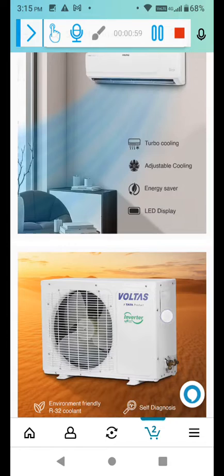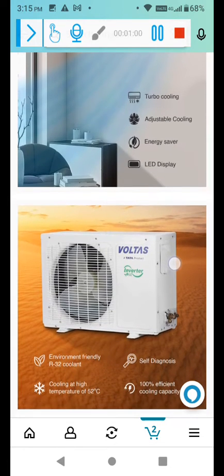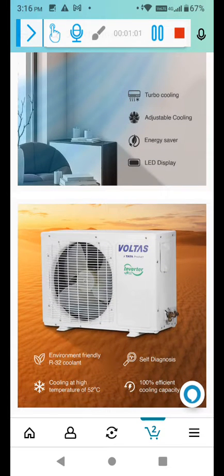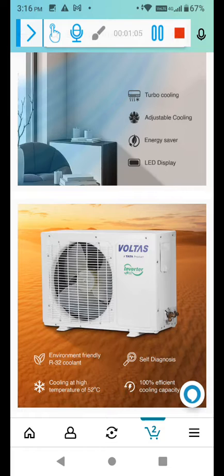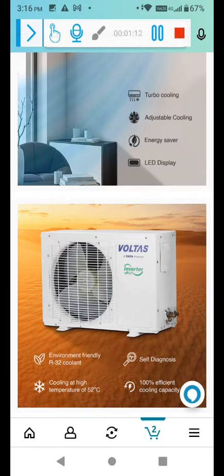So this is the outer unit, environment friendly R32 coolant use, self diagnosis. If you feel any error or troubleshooting there is a self diagnosis feature. Cooling at high temperature of 52 degree also.